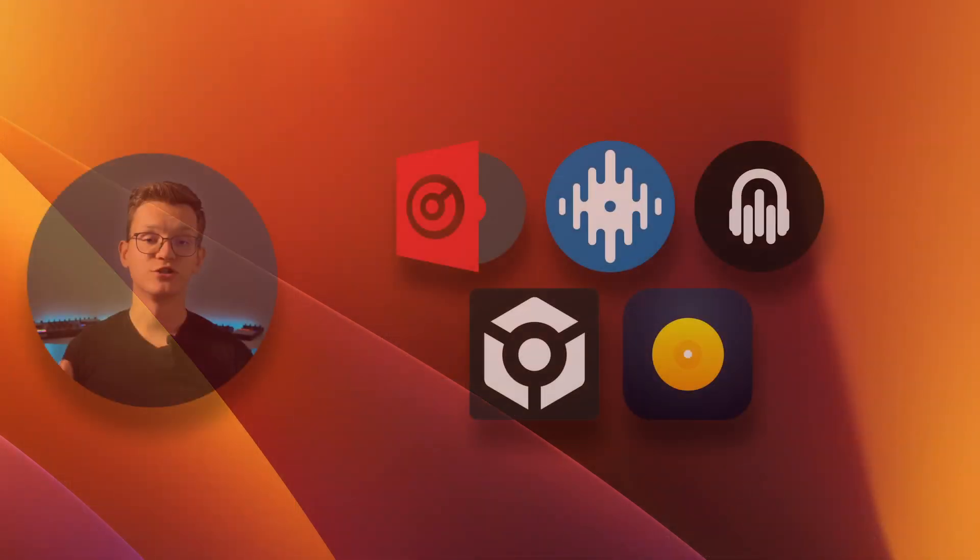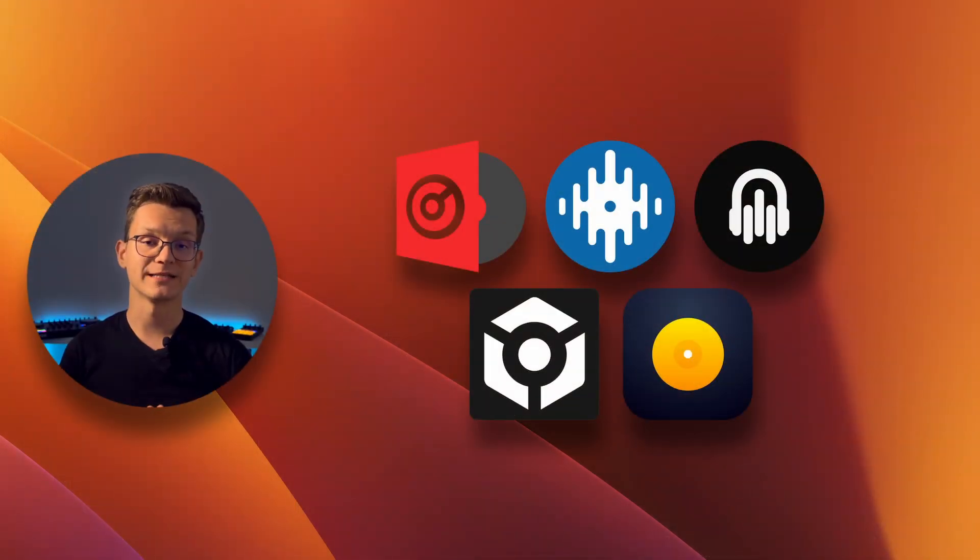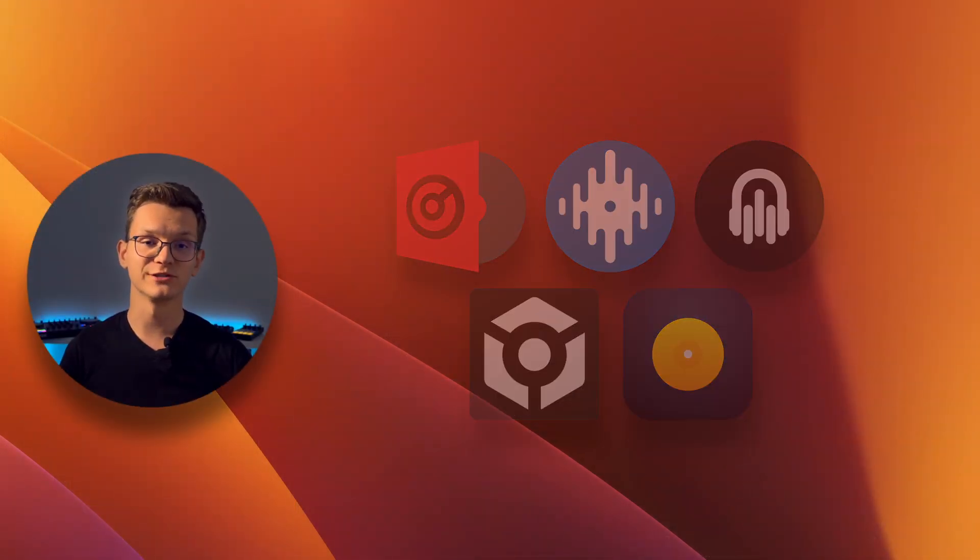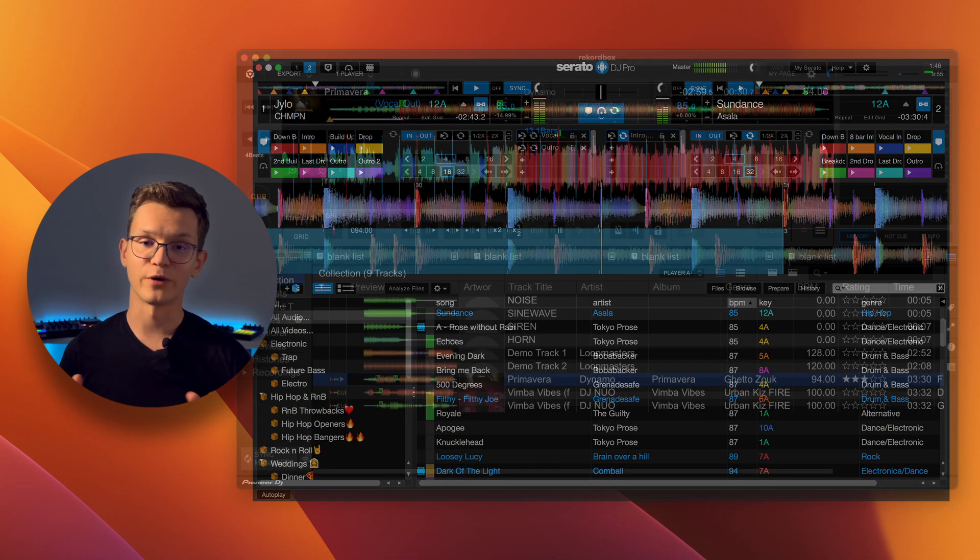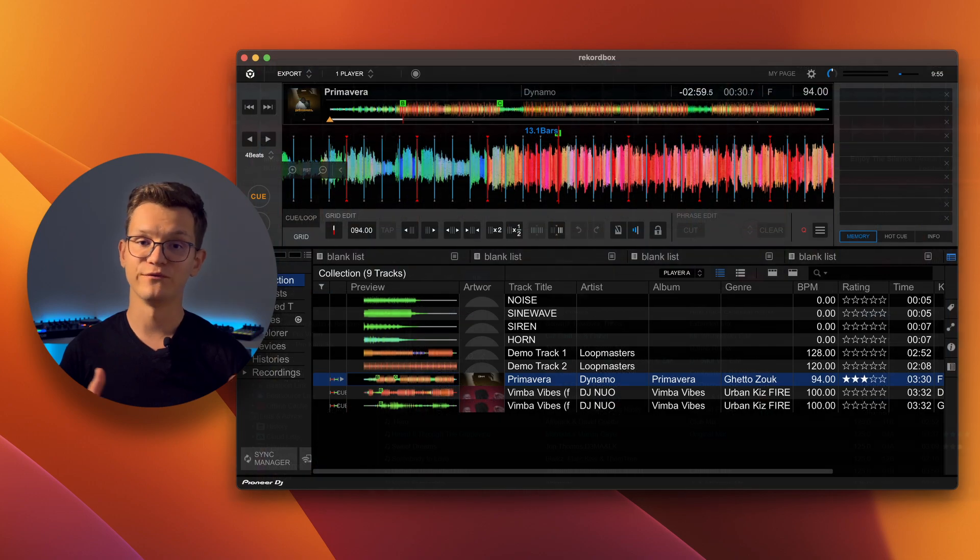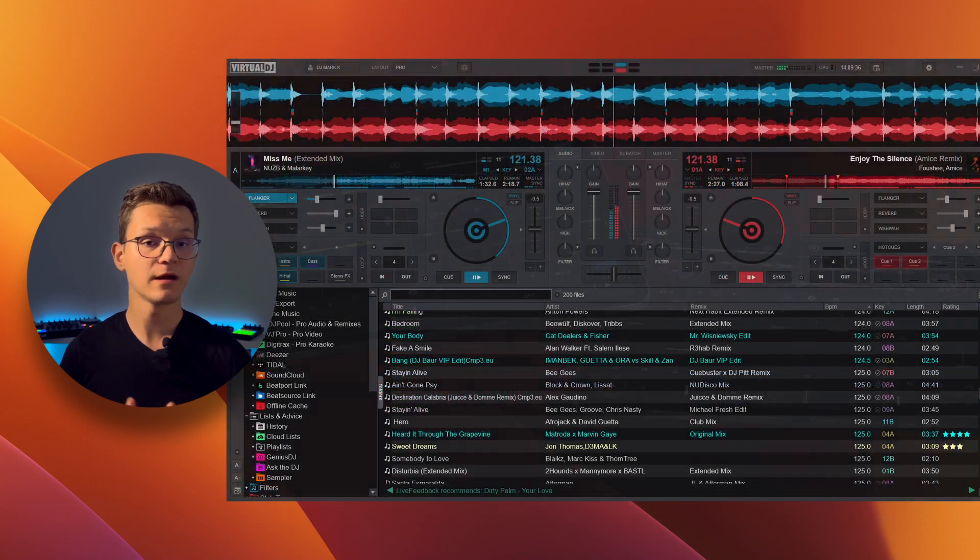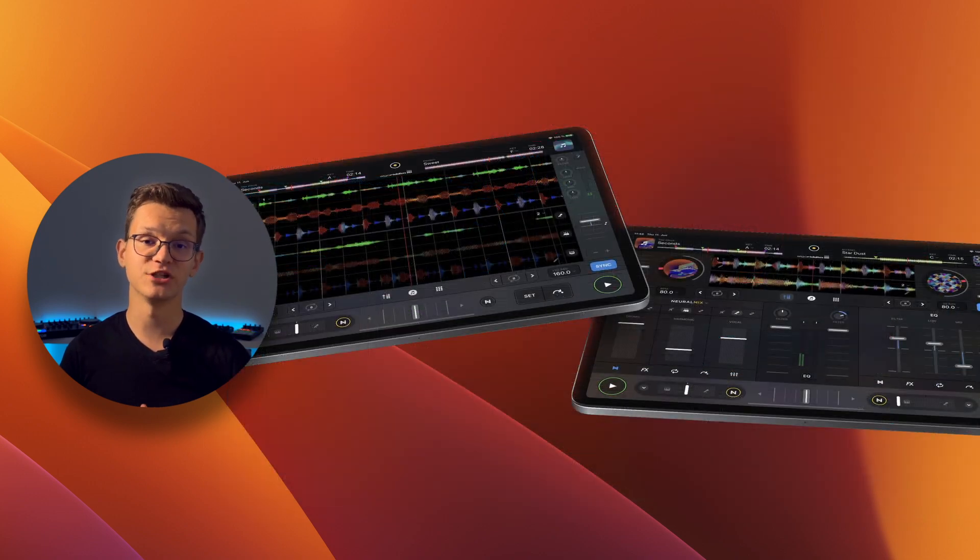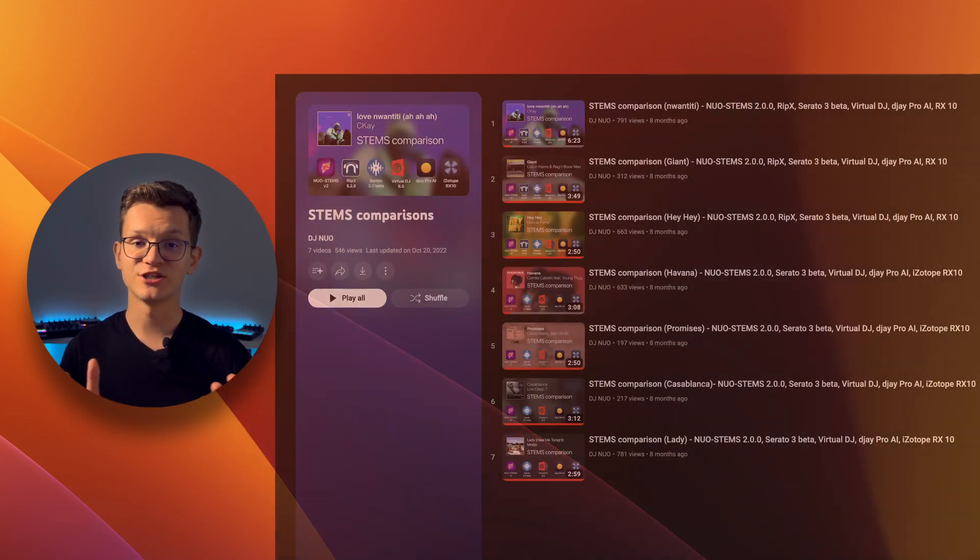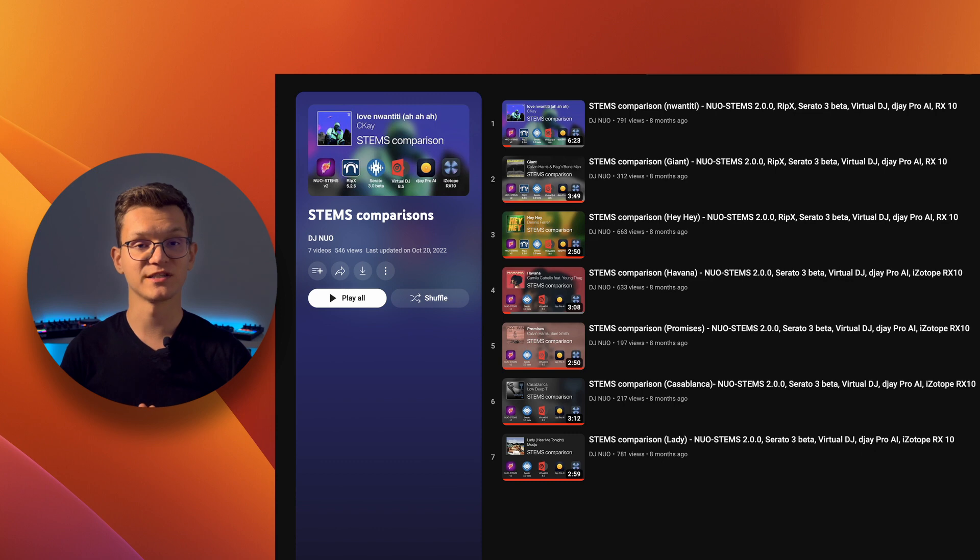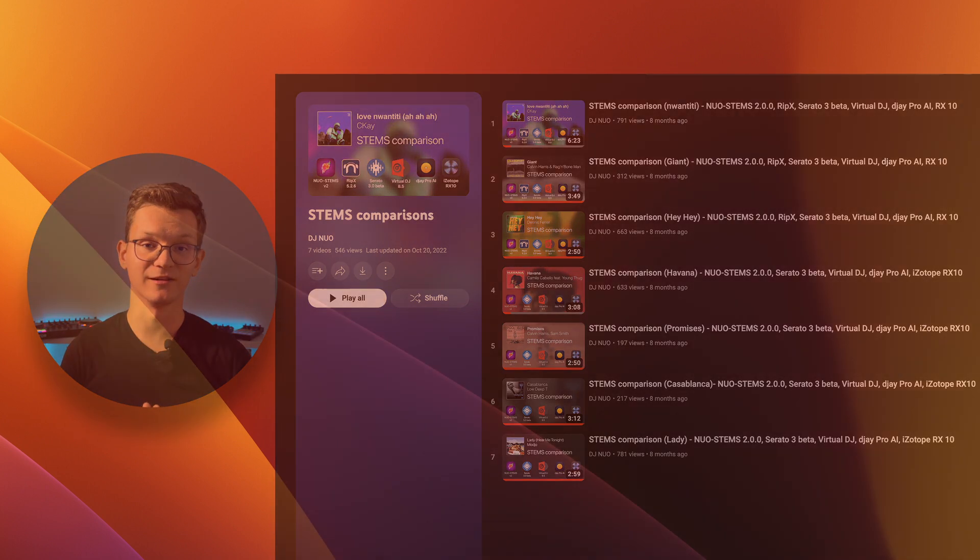To check and compare Stamps quality of Nuvo Stamps V3 to Serato, Rekordbox, VirtualDJ, Algorithm DJ, and other software, check out comparison videos on this YouTube channel.